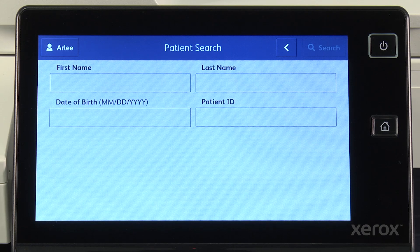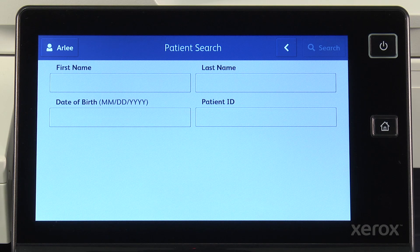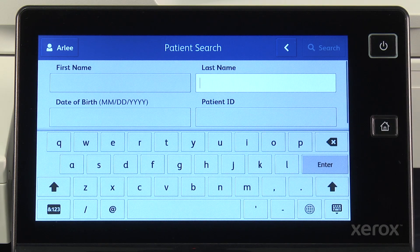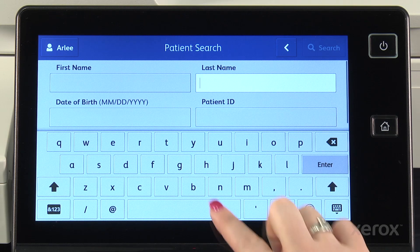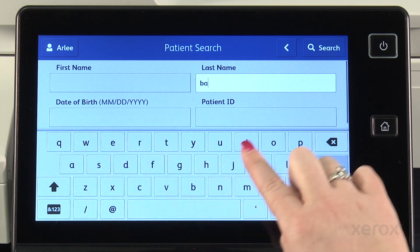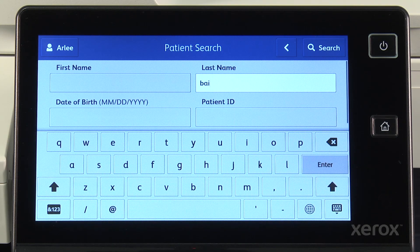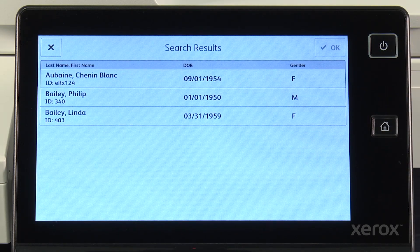Here we start with a critical step of accurately identifying who the patient is. As before, since the Healthcare MFP is connected to our EHR, I can search using our own EHR system by patient name, date of birth, or patient ID — I can use any or all of these fields to search on. Here, I will search using the last name field, entering the first few letters of the last name, then accurately select the patient from the list of matches.